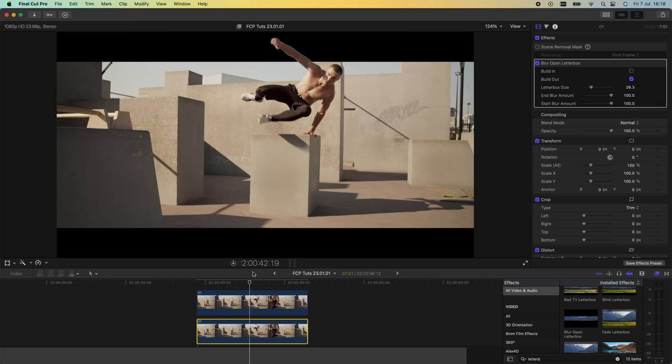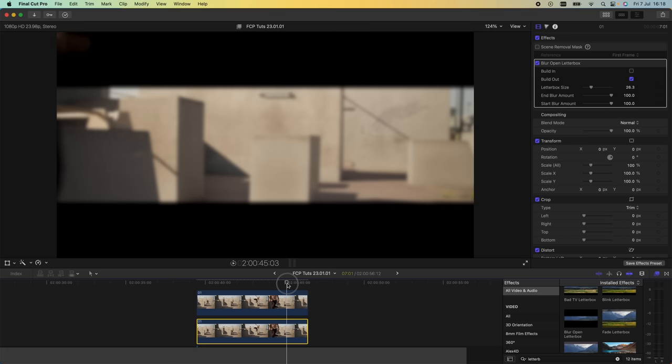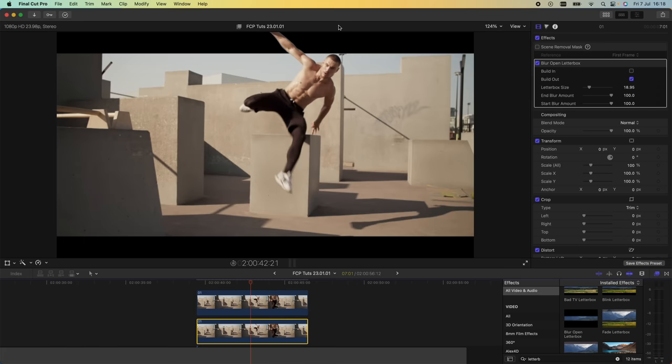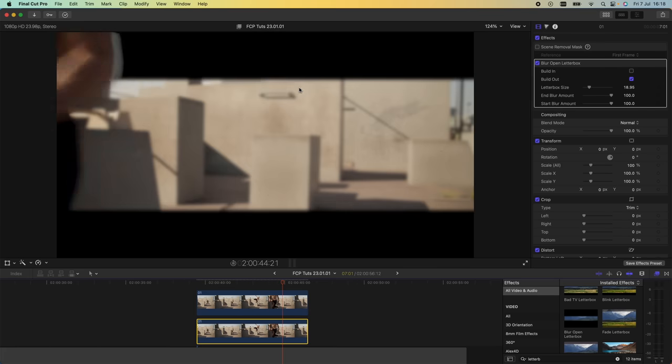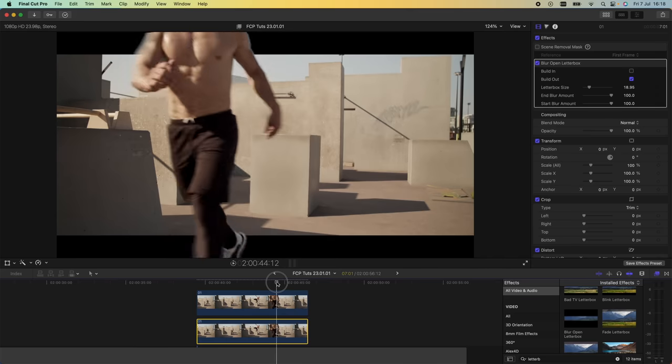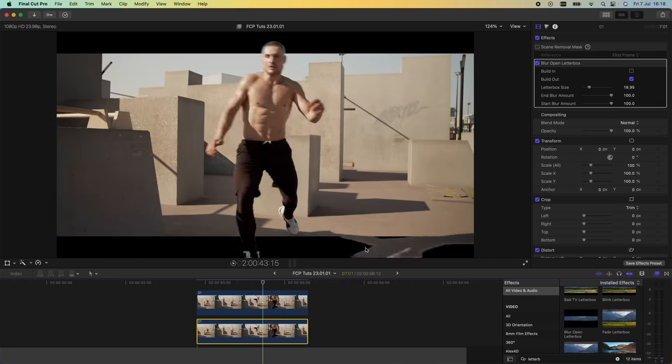Now with this letterbox effect added, the subject comes out of the frame into the letterbox and it creates this separation effect. The effect is pretty much done, it's super easy. There's a few little things I could do to perfect it.